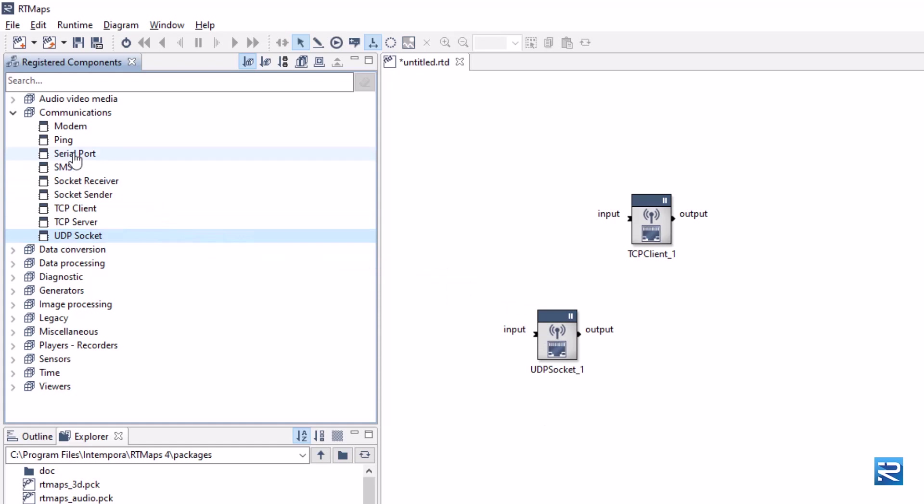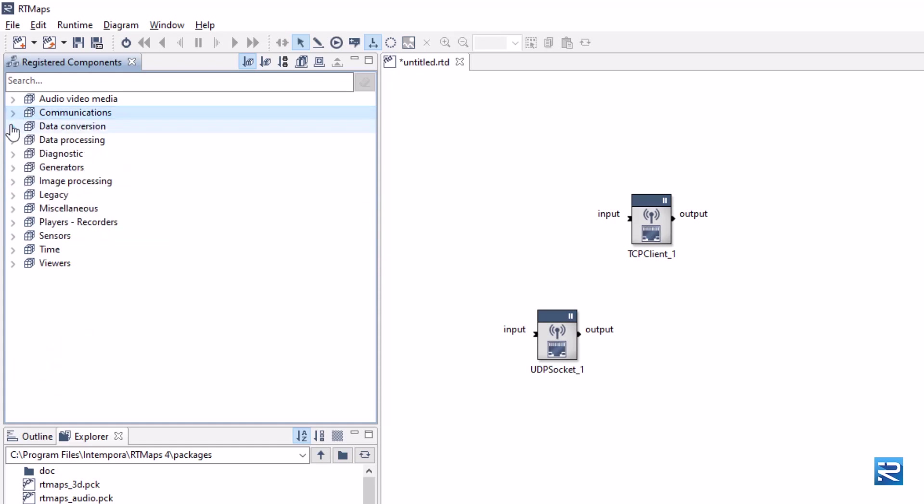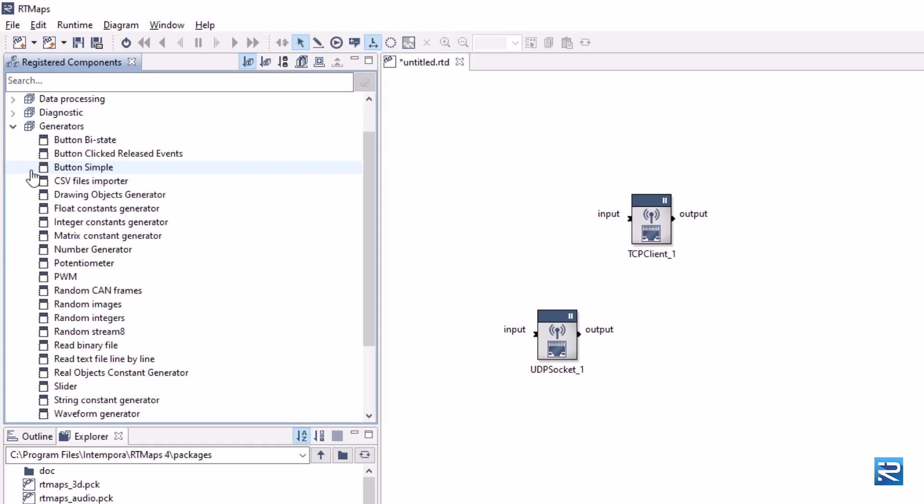Data conversion and data processing sections are helpers to convert and process your data. Generators are useful to emulate any kind of data: CAN, images, integers.